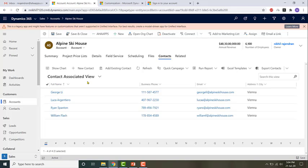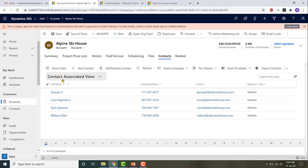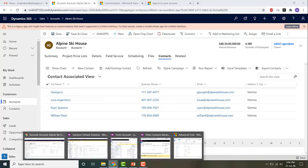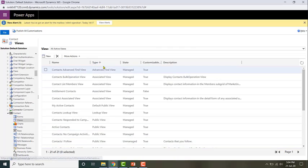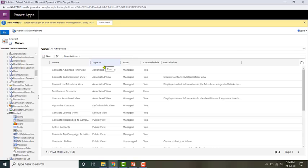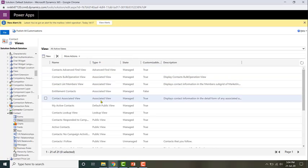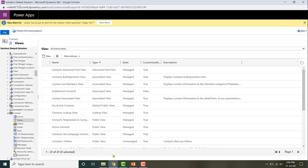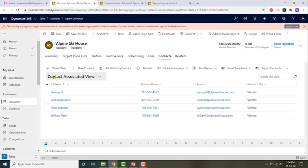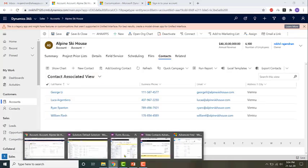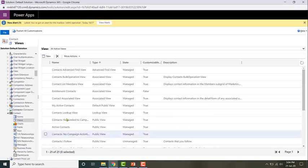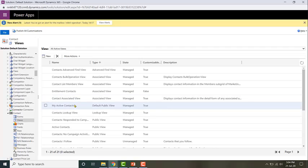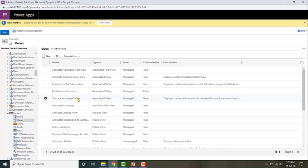We can configure this view. This is the associated view for the contacts. To make some changes to that, I'm going to the default solution. I've sorted by type and looking for the view with the type of Associated. Search by the name. Ours is Contact Associated View. Double click on it.